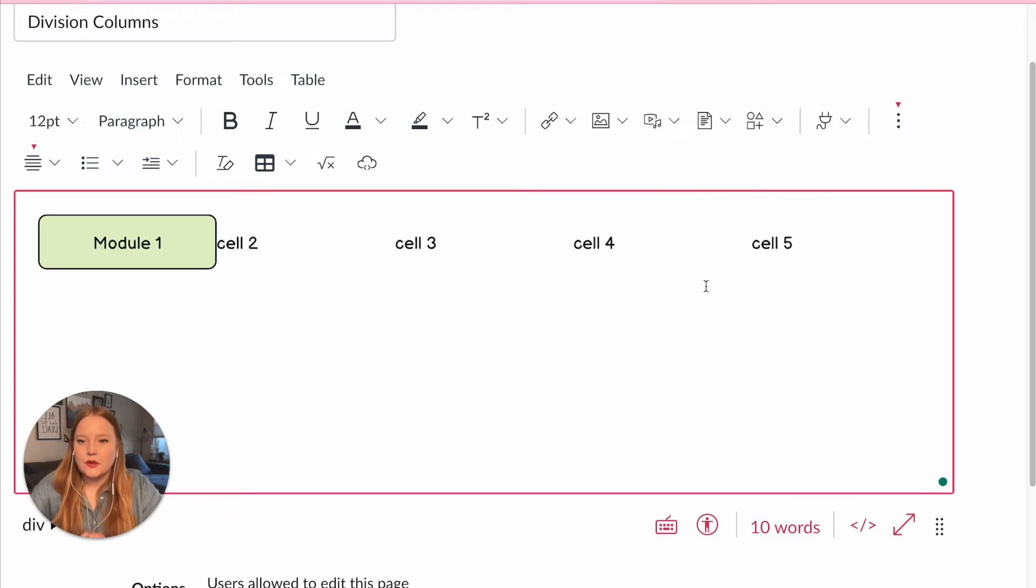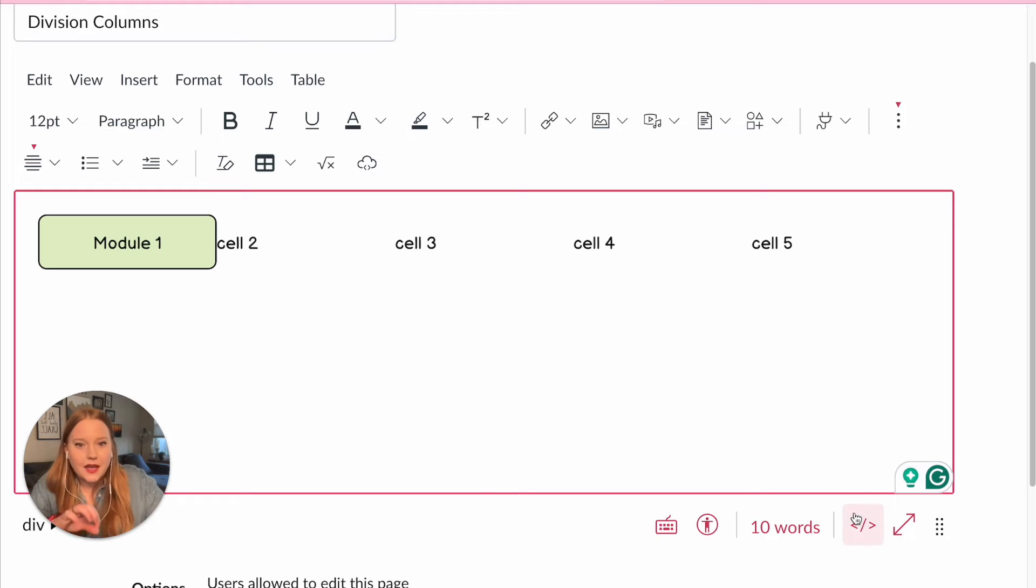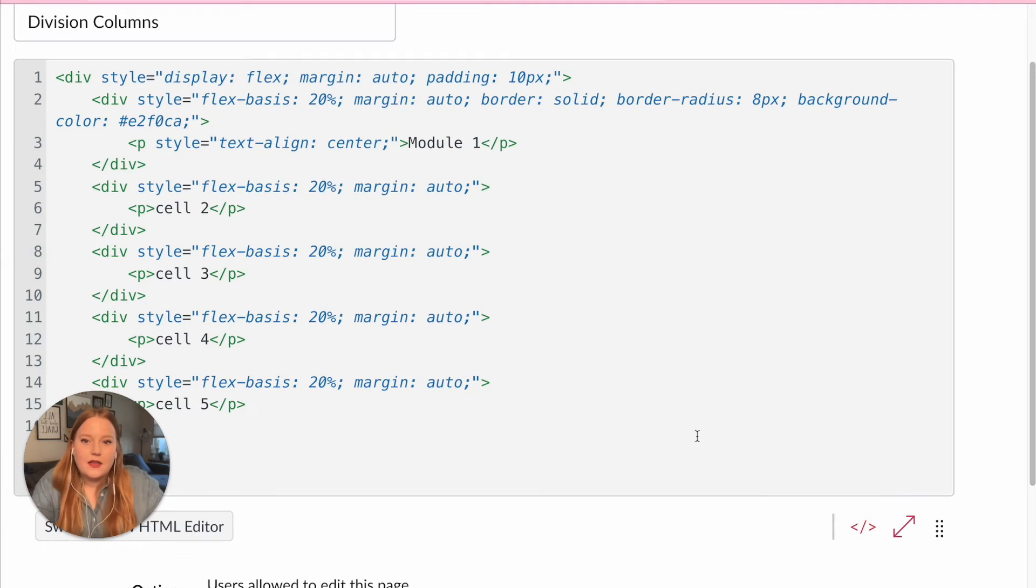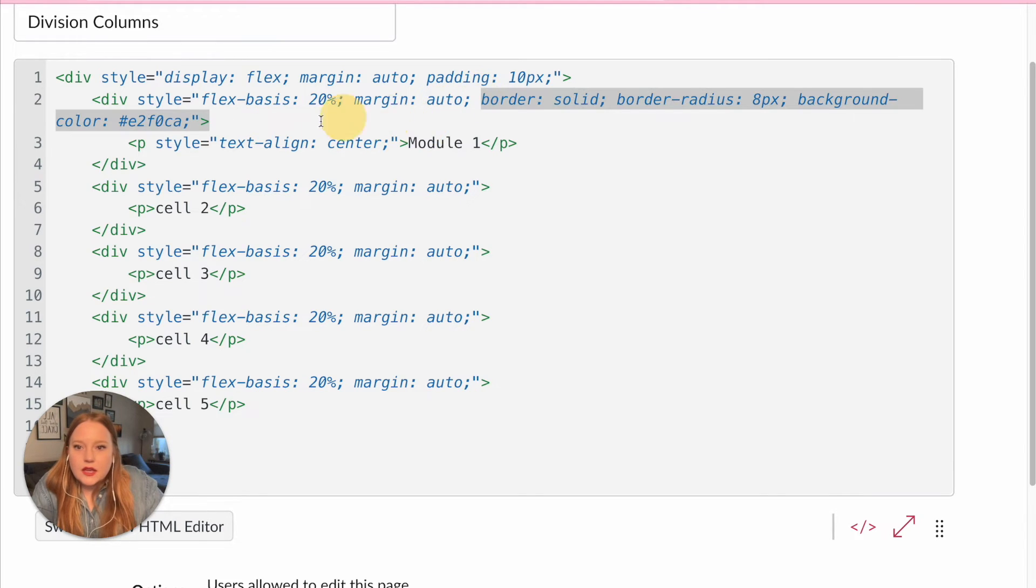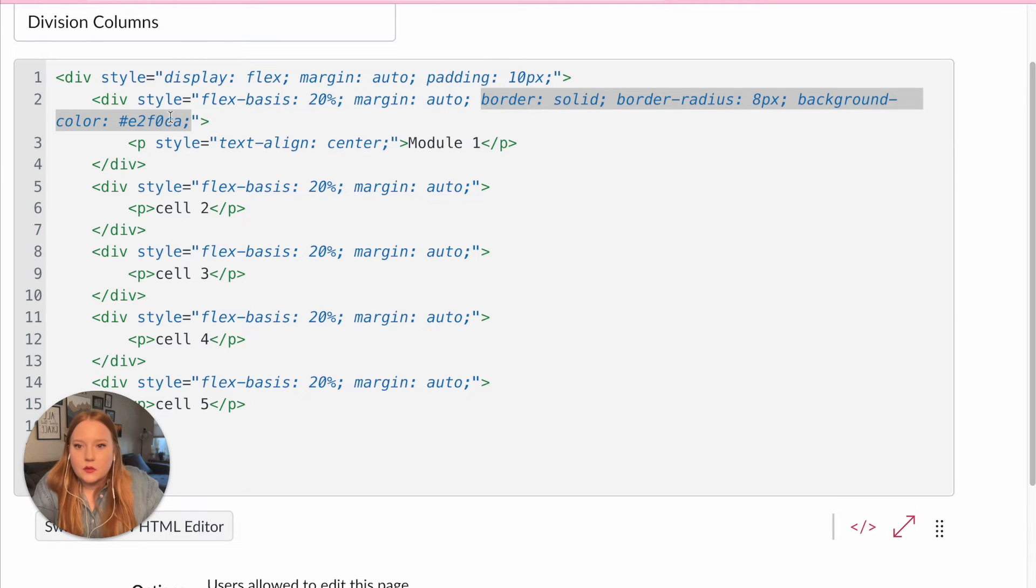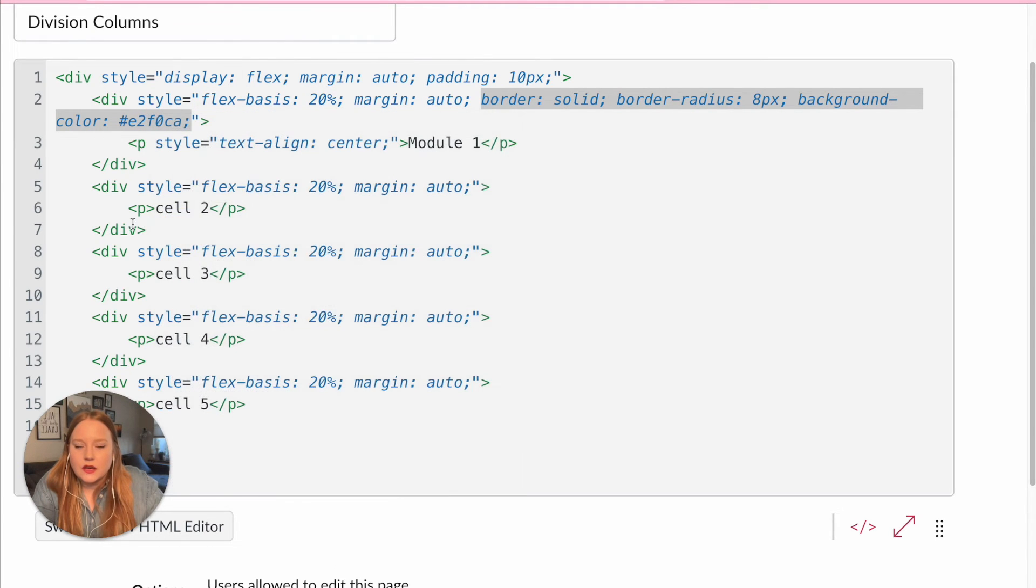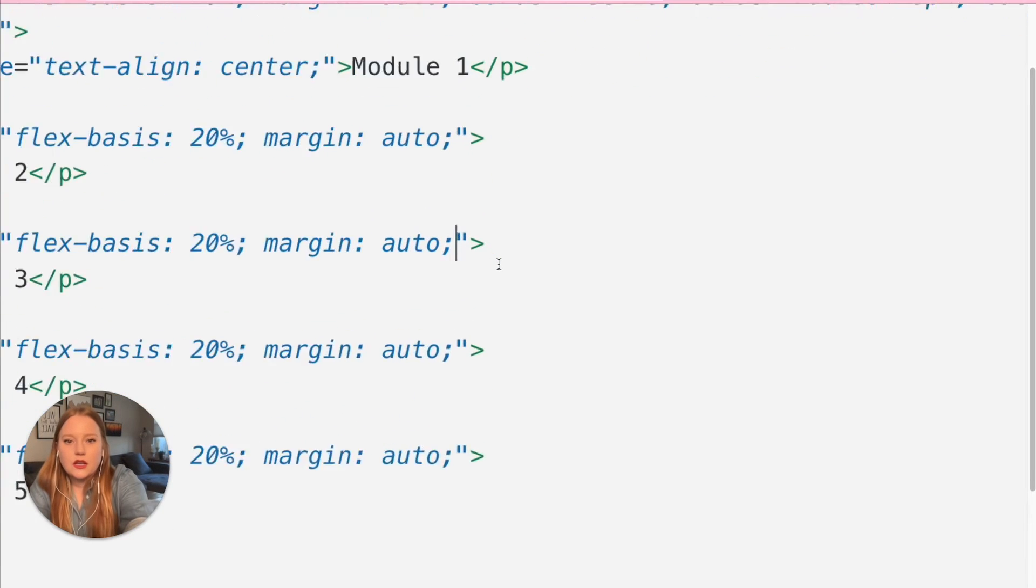So now I have module one. I'm going to start copying and pasting this into every single division or cell, right, that we have. So now I can essentially just take, let's do all of this, and I'm going to